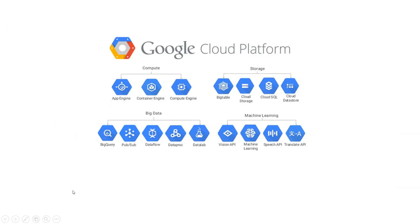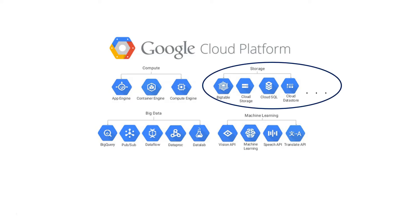Hello, Google Cloud provides many useful resources for computing, storage, big data, artificial intelligence and much more. Today I am going to talk about storage services.